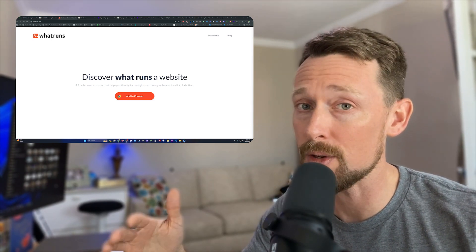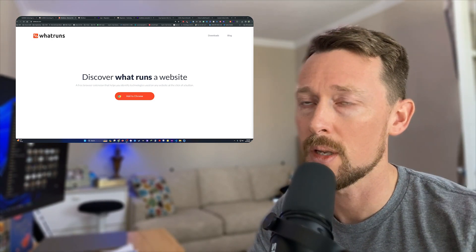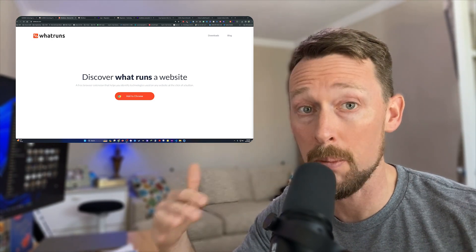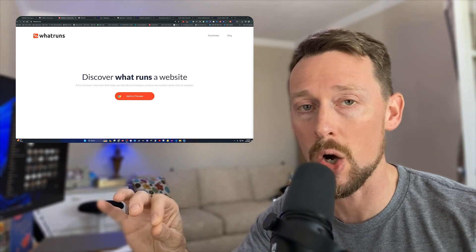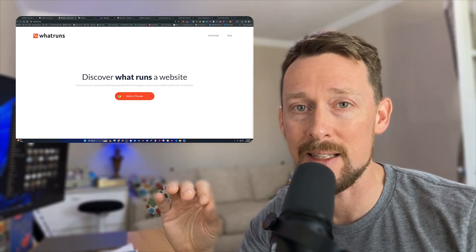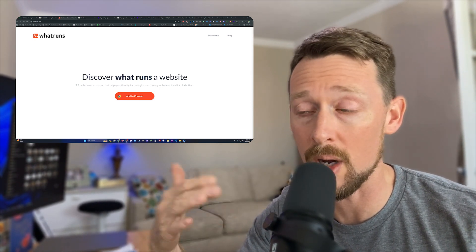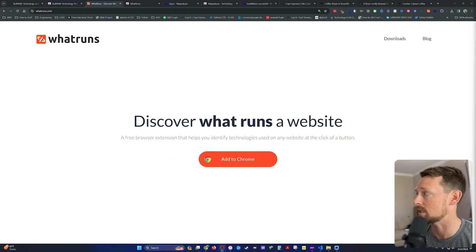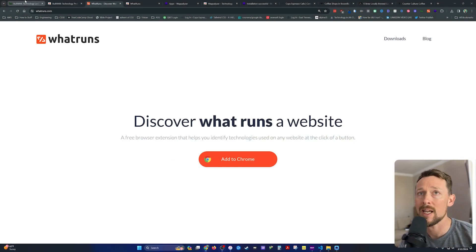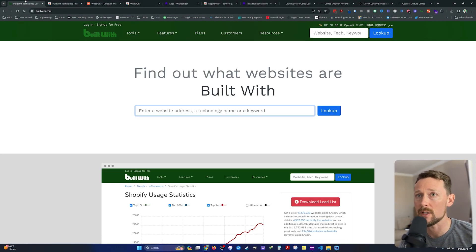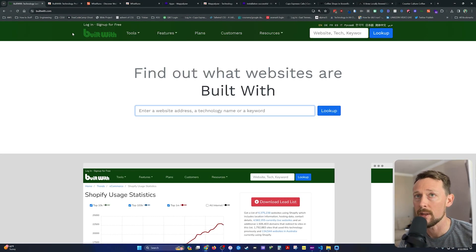Now, all these are free tools, none of them are perfect, but they all give me a snapshot, which is all I'm looking for of the website technology. Okay, let's check out first Built With.